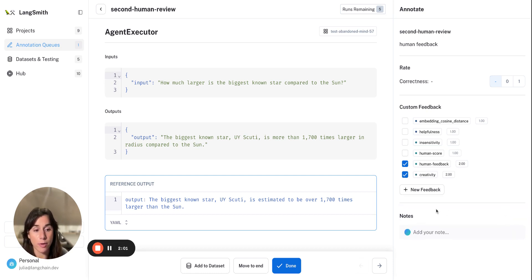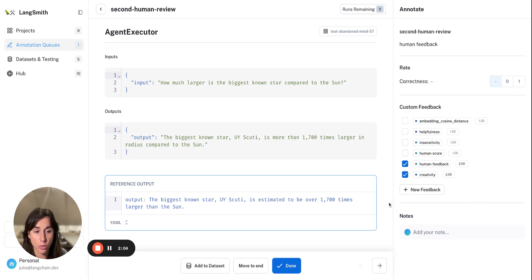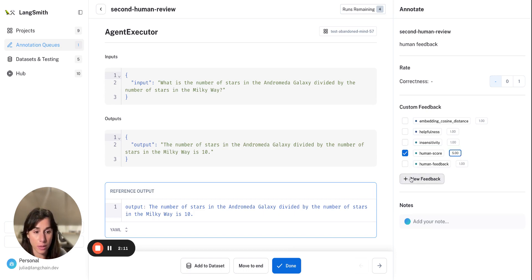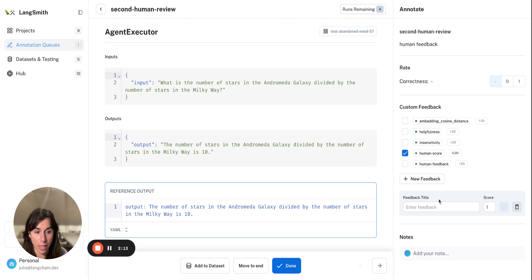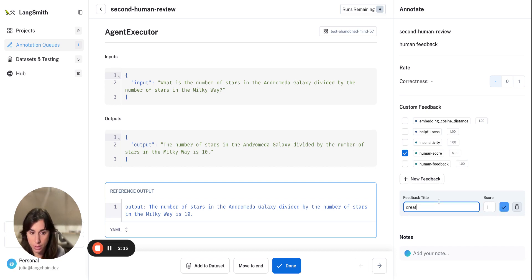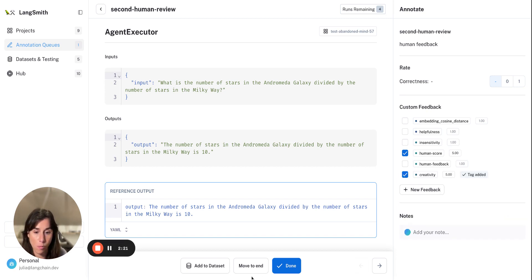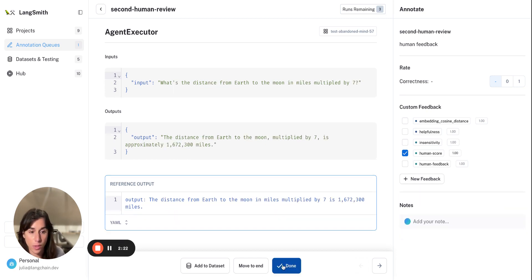Maybe you have a rubric that a human evaluator wants to follow. And this one is done. I can now add a score of, again, creativity to this run here. We'll give it a score of five. This one is done.